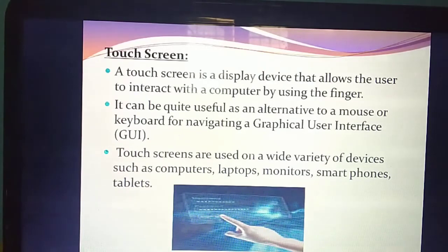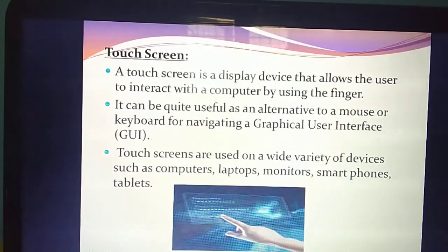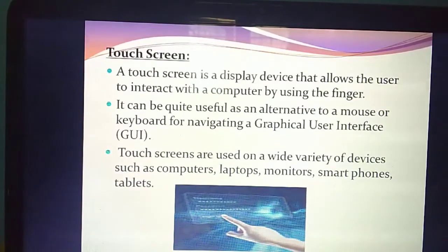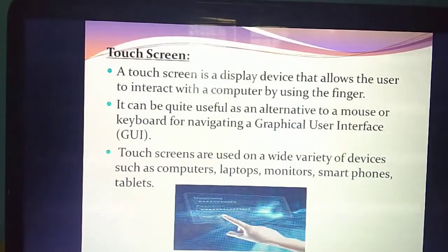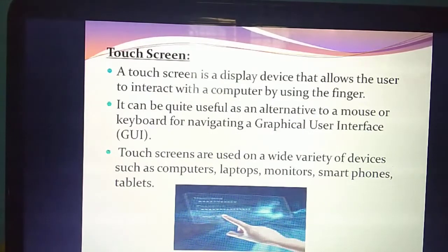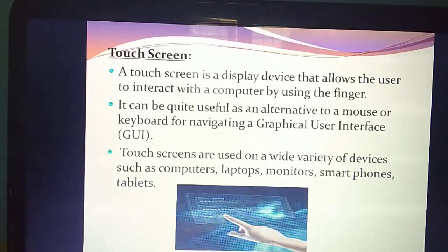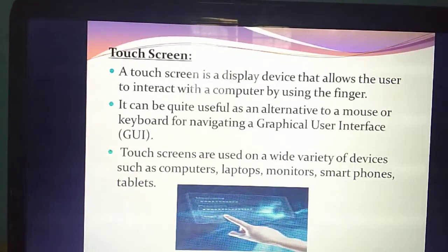The third input device is touch screen — a display device. Its use: it allows you to interact with computer, mobile phone, or tablet using your finger. The purpose: security. This is one alternate way to use instead of mouse or keyboard. For that, they are giving graphical user interface — that means interacting with the system. Without keyboard and mouse, you can interact using touch screen. Devices using touch screen: computer, laptop, monitor, smartphones, tablets, etc.